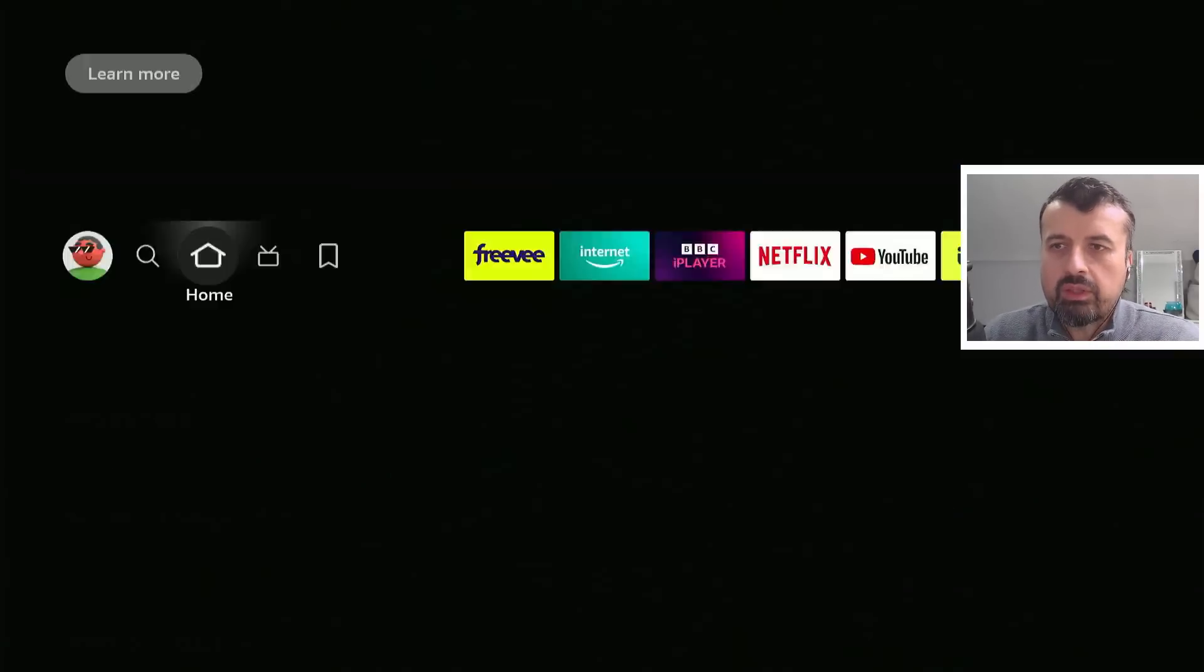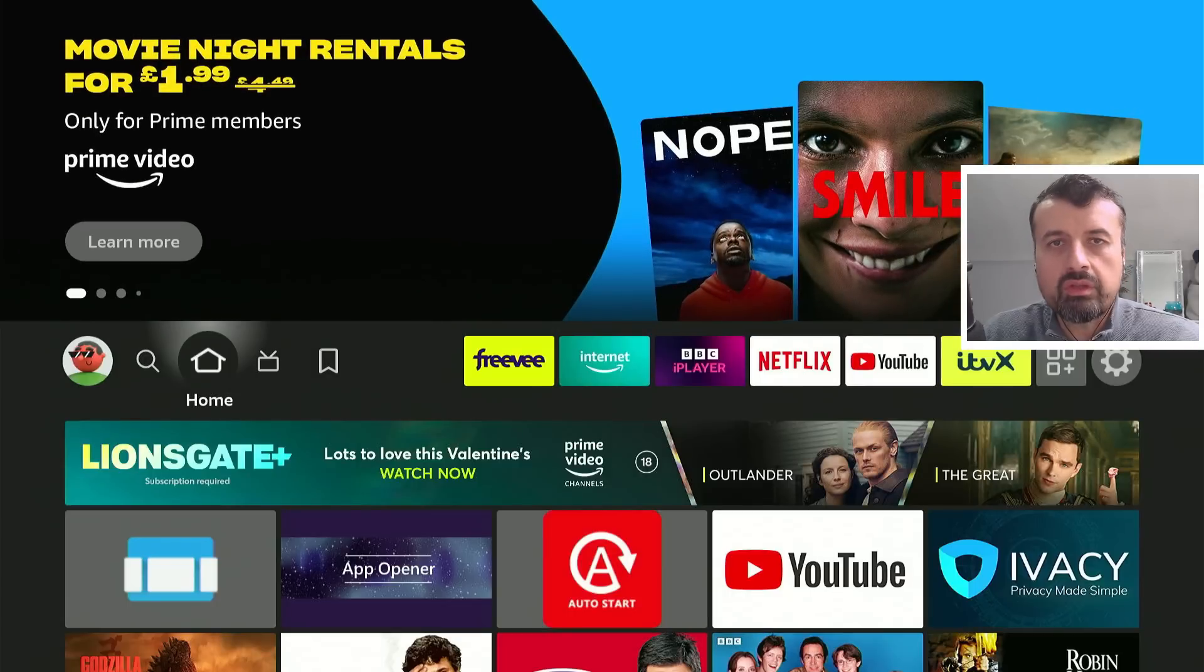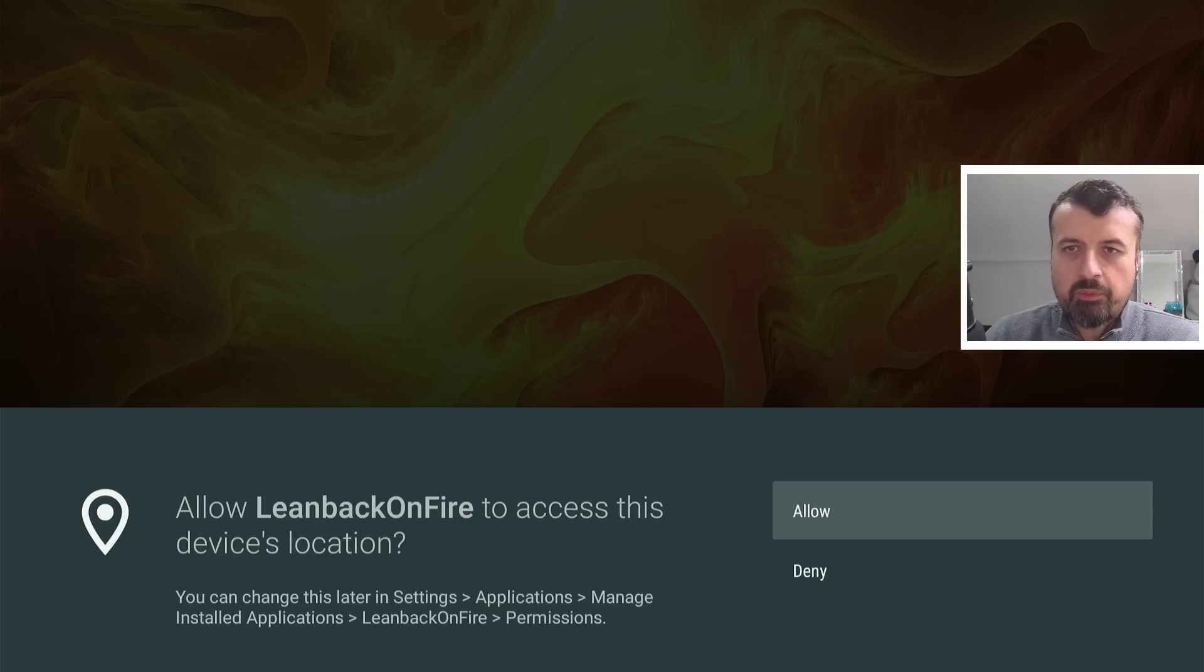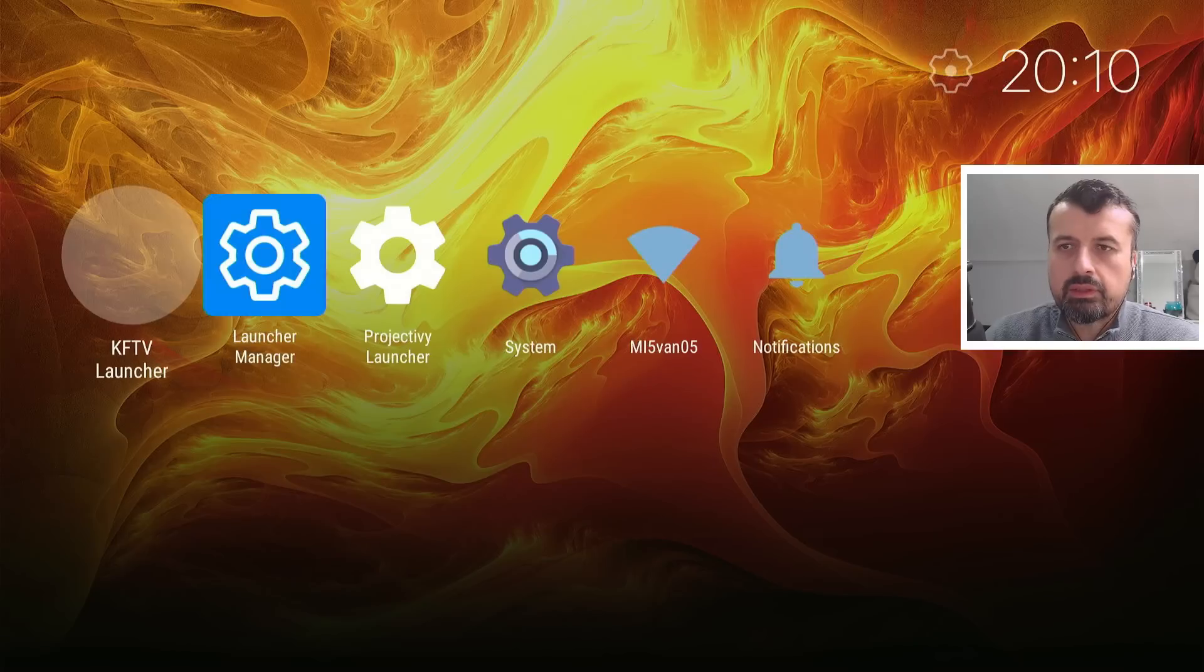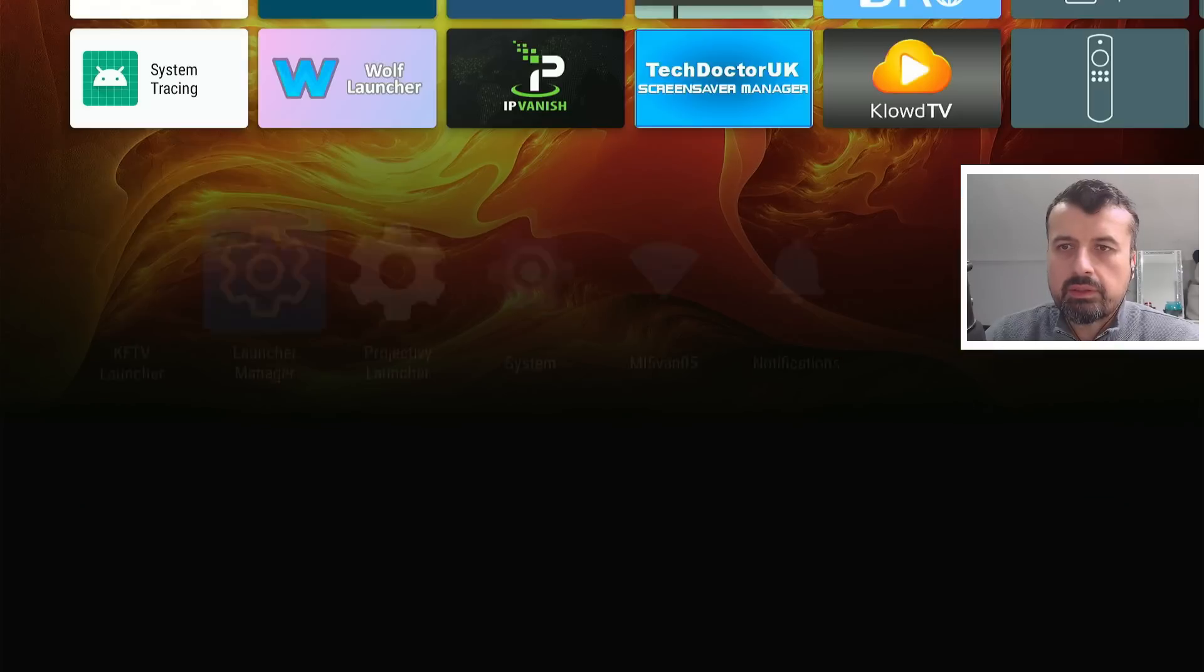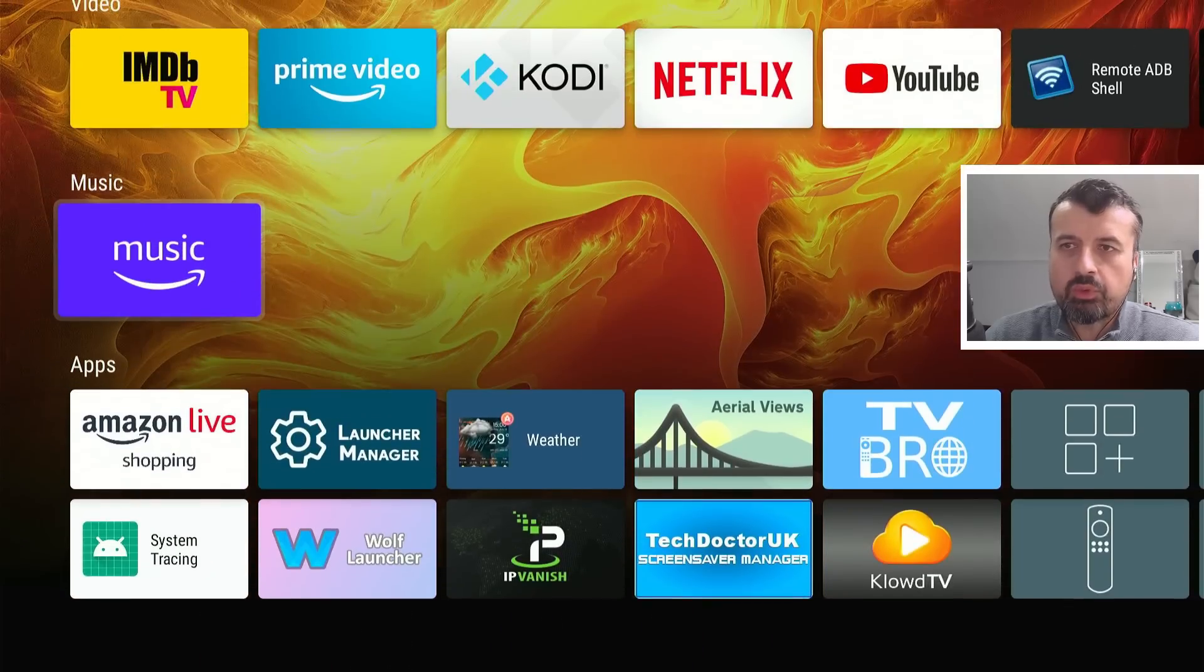But for now, let me show you what the application Leanback launcher looks like when you first start. First time you open it, it will take a few seconds. It will ask for permission. Let's click on Allow.